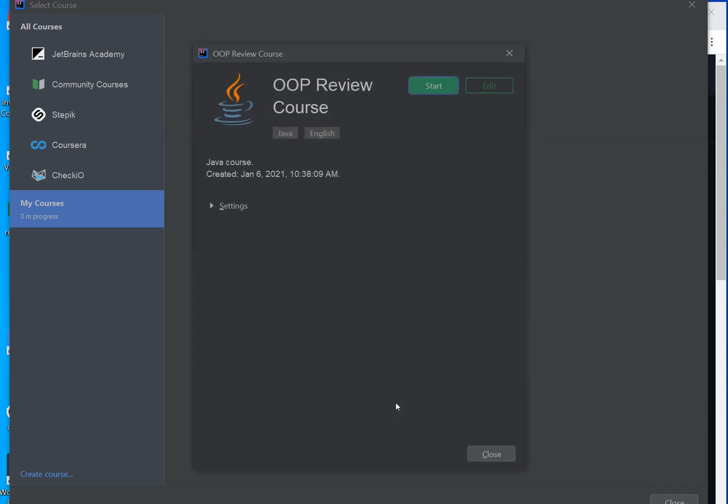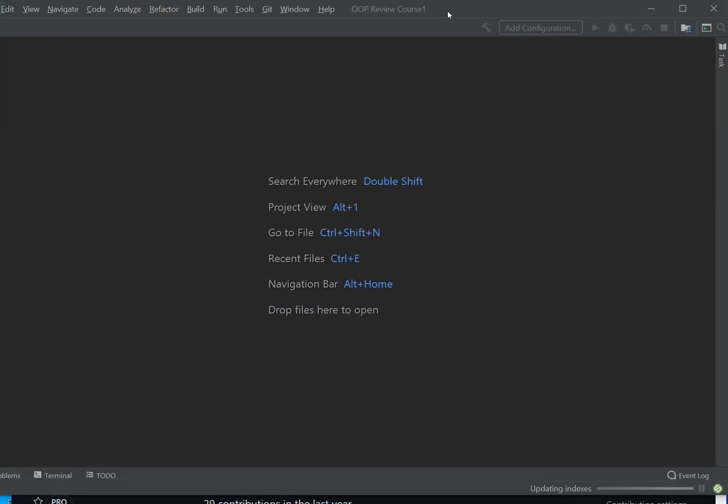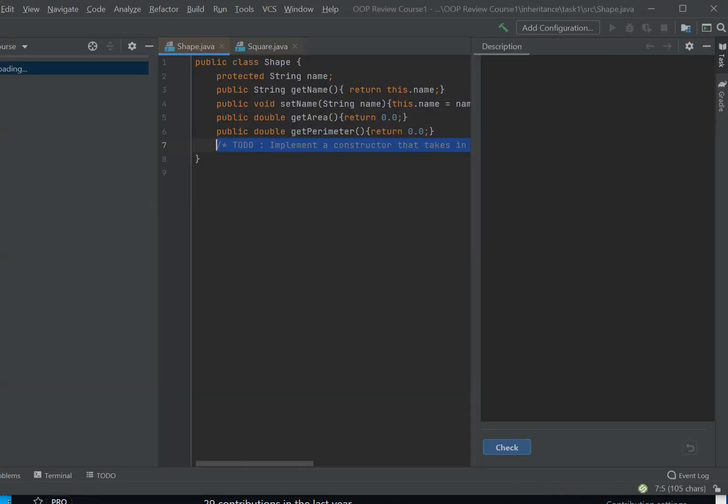It describes a little bit of the course, when it was created, and I can click on start. Once I click on start, this project will open the window—the IntelliJ IDEA will open.